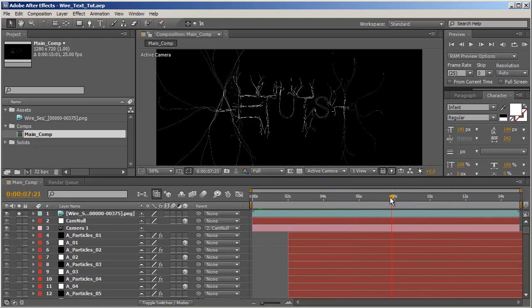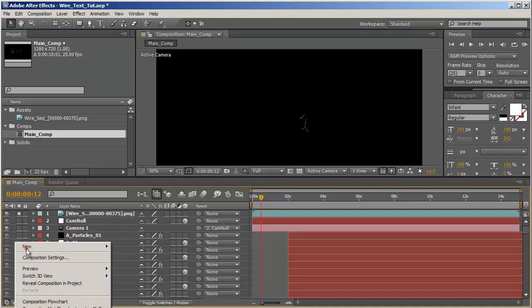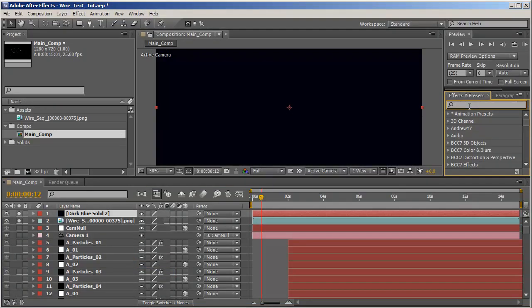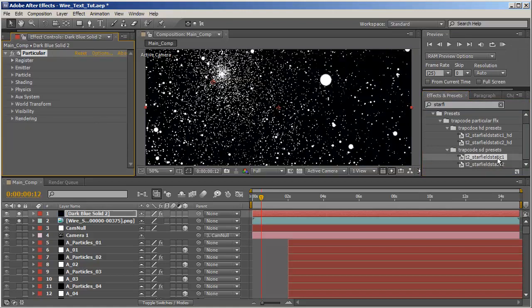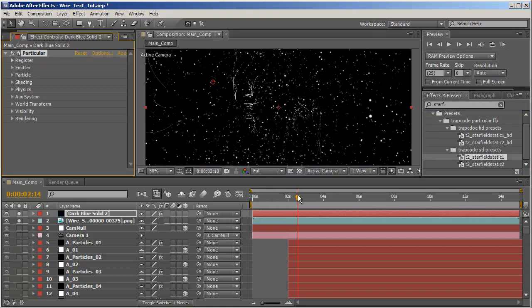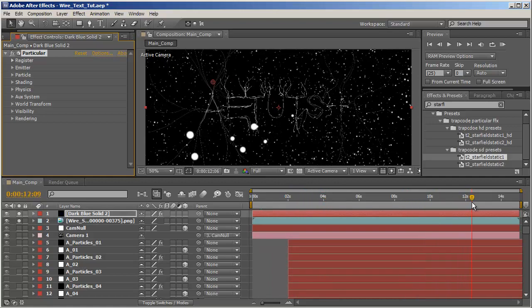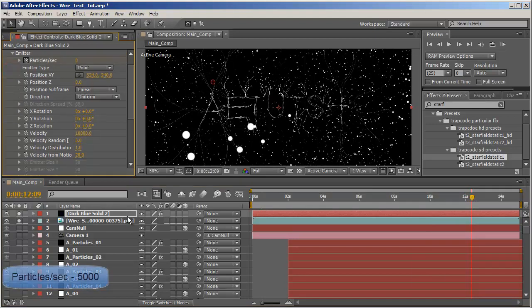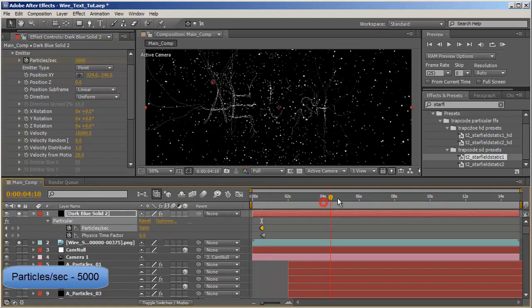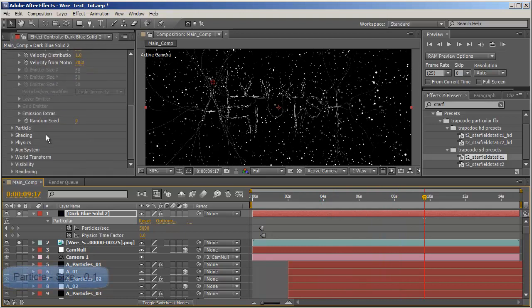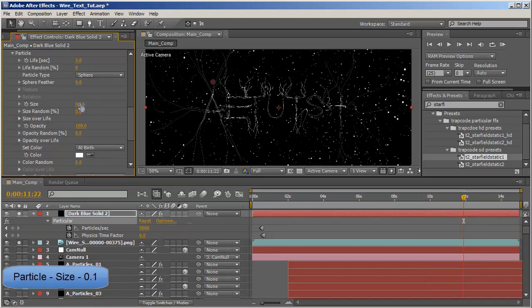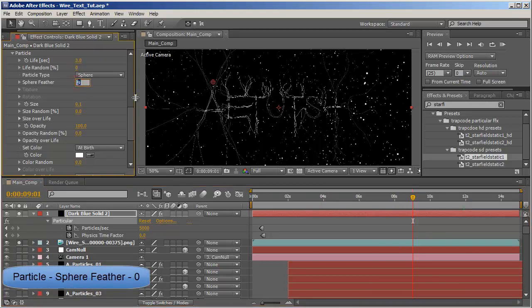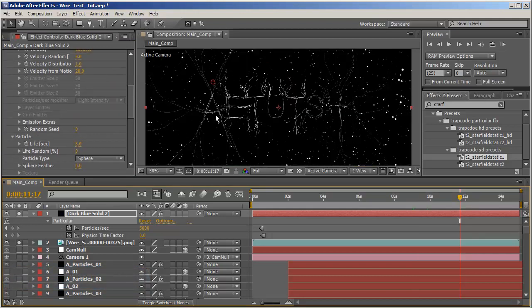Next what I want to do is create another particular layer. Let's create a new solid. For this particular layer we're going to use a preset, a very common one called starfield, and one starfield static. But this one, and remember we still have our camera applied so we get this motion. And let's adjust it a bit. Let's go to emitting, you to see we're emitting 10,000, let's decrease it to 5,000. Let's see how that looks. And go to particle and decrease the size to 0.1, so I want really small particles, and set the sphere feather to 0.